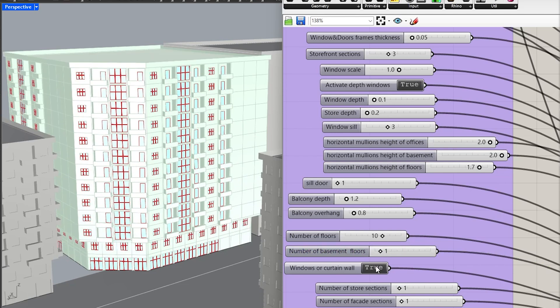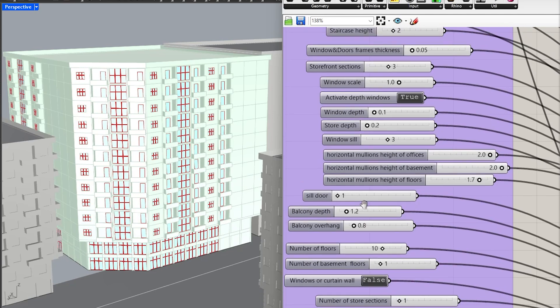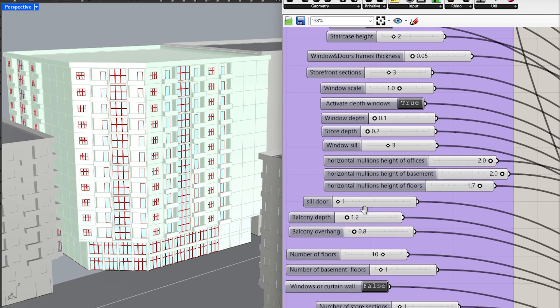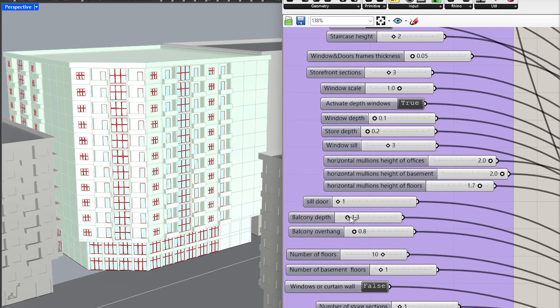You can also convert curtain walls into windows. Adjust the depth of the balcony and its overhang easily.